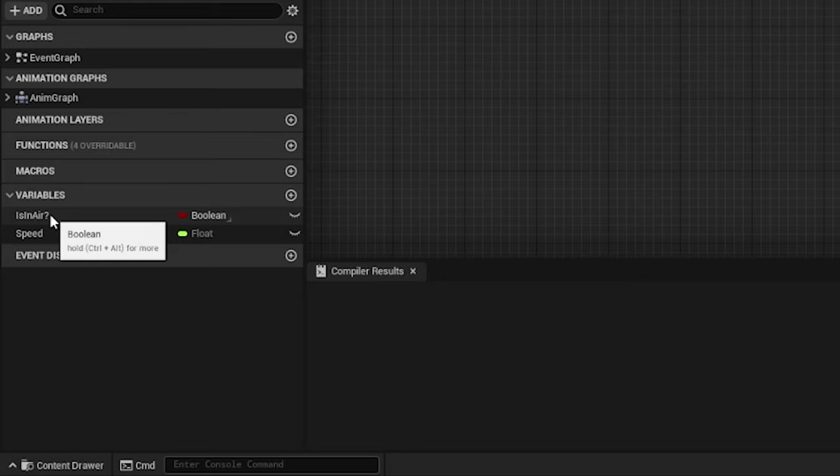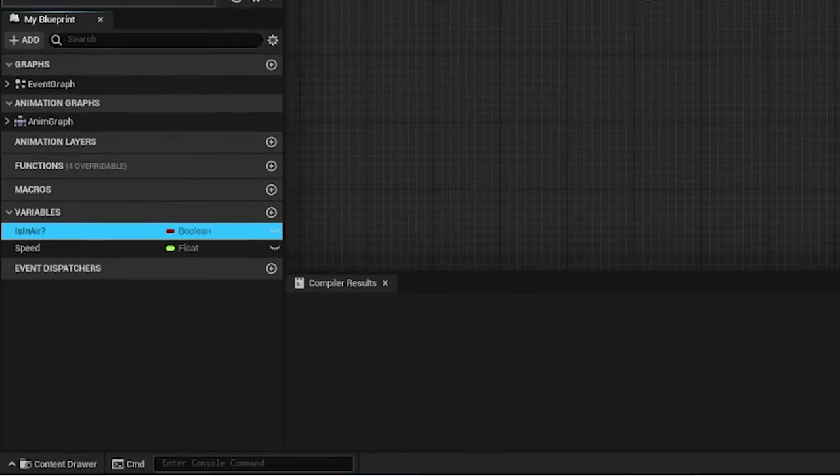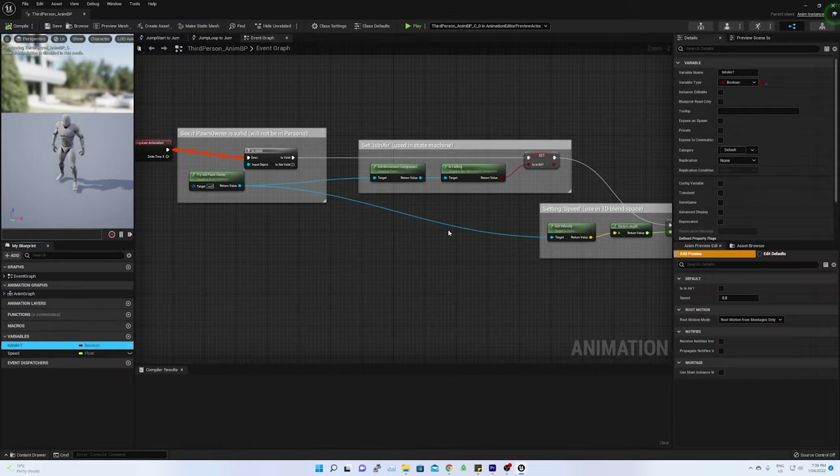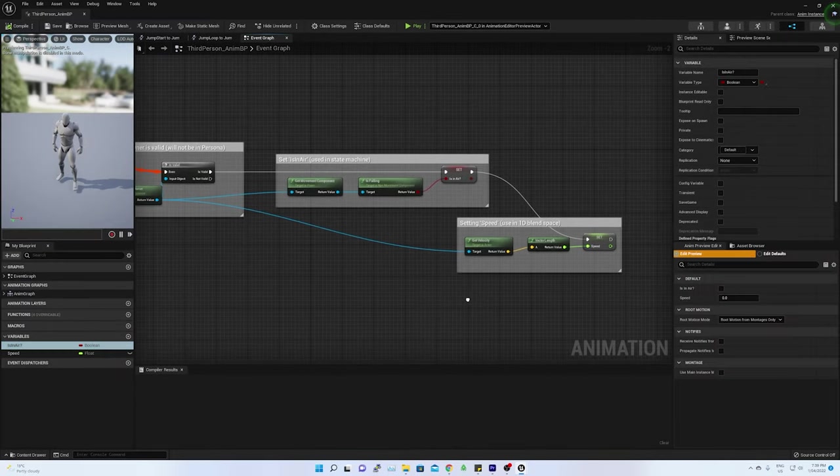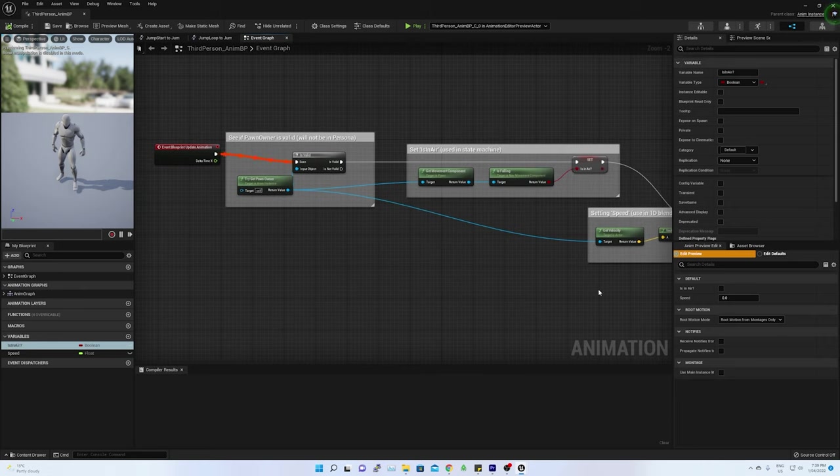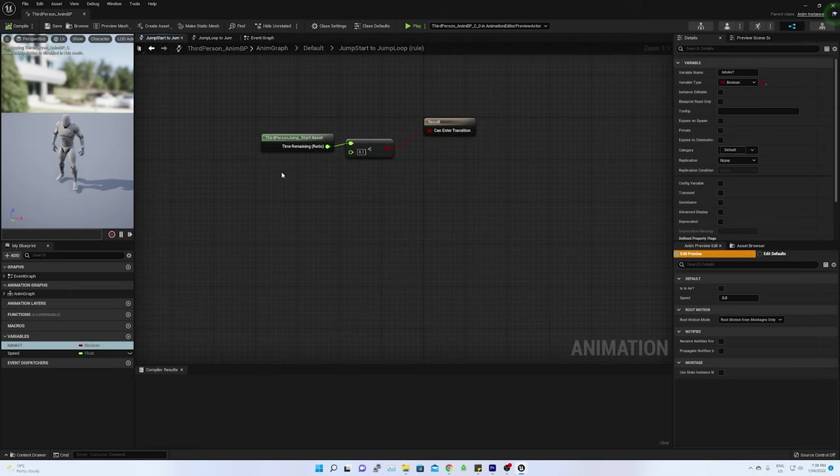Means next animation is selected. There are two rules have been configured: jump start to jump loop and jump loop to jump end. Such rules are controlled through a state machine in the event graph.